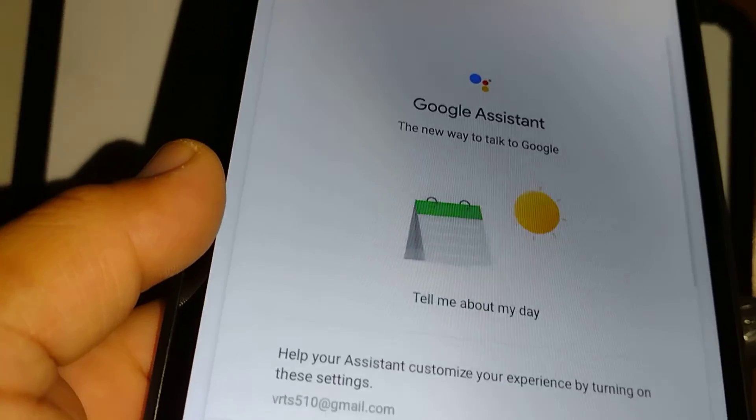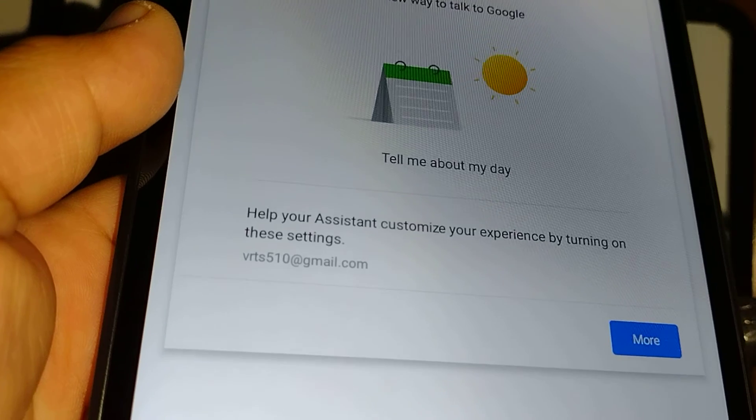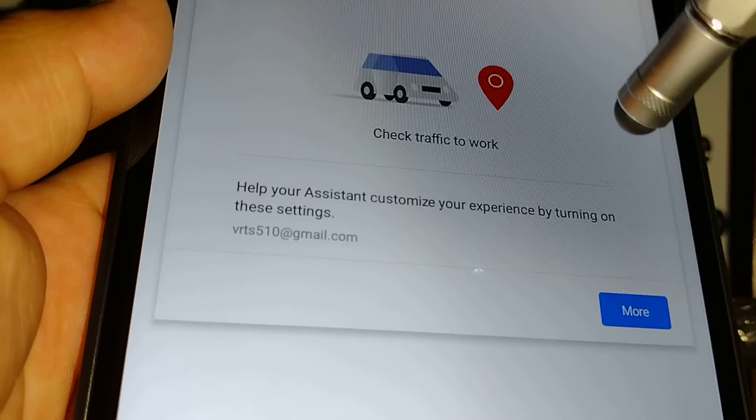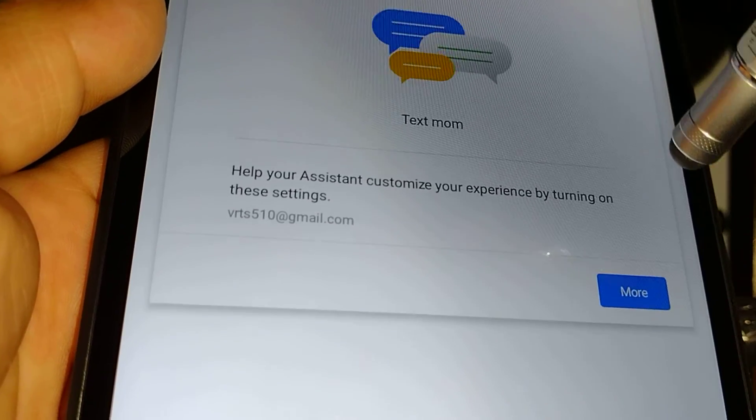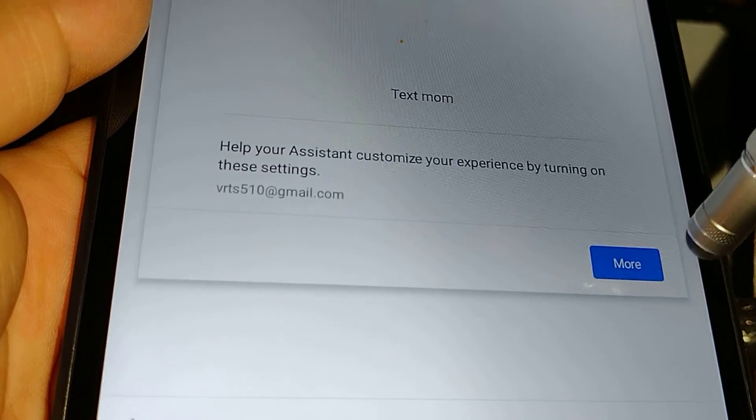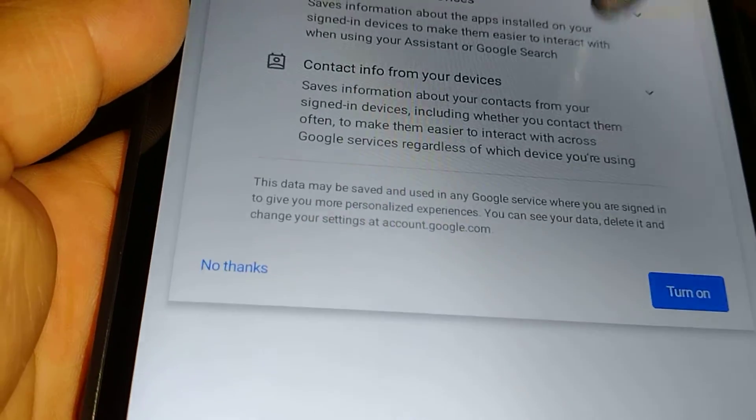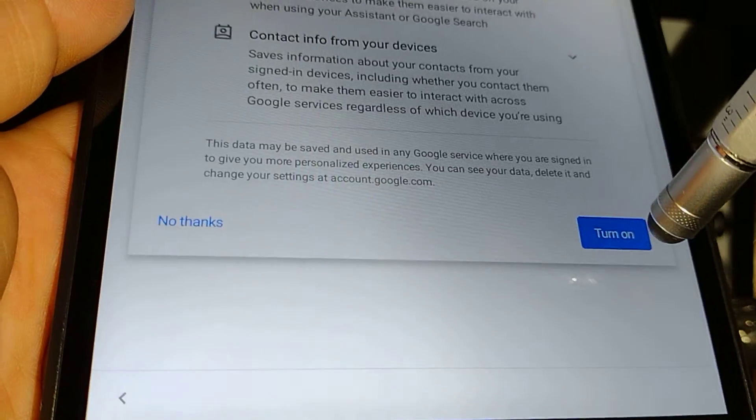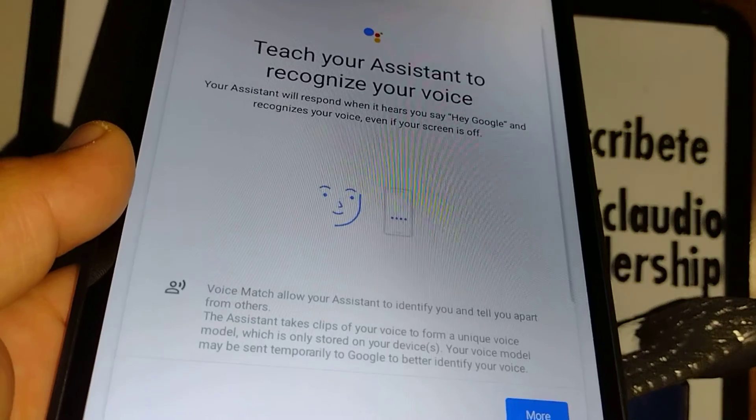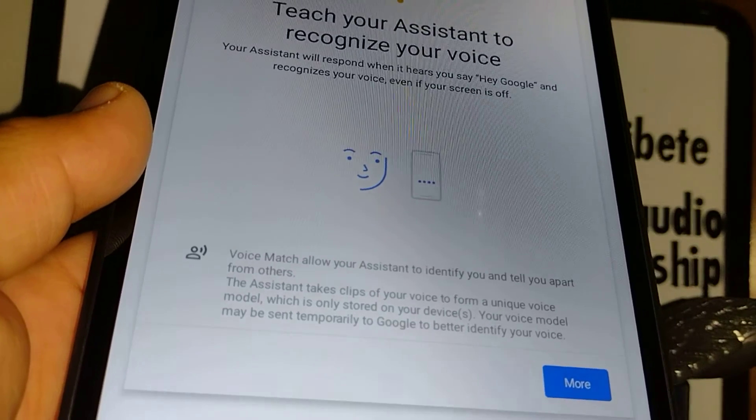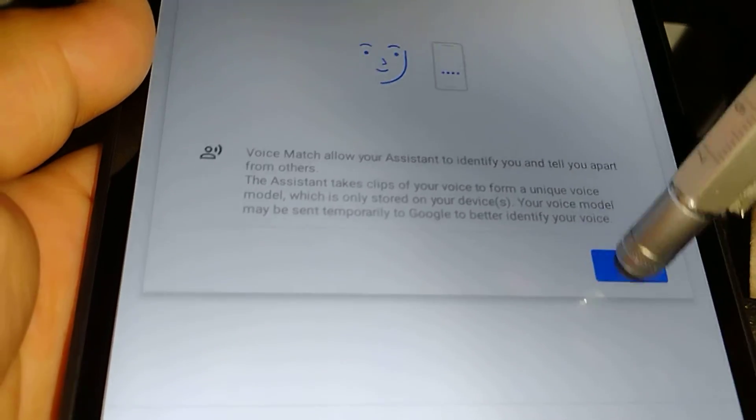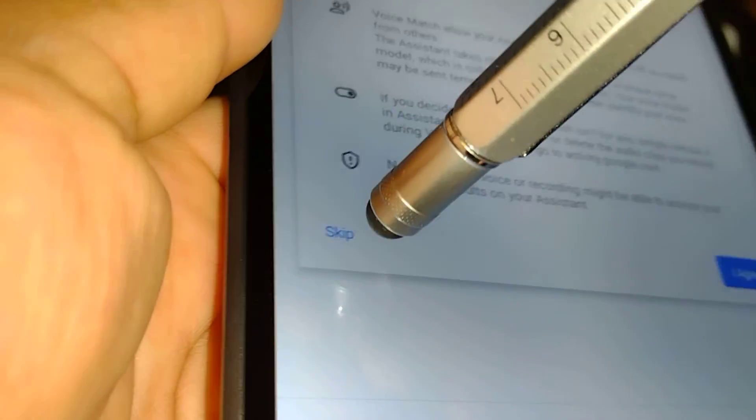Google Assistant - tell me about my day. Help your assistant customize your experience by turning the settings on. You can do that or just say no thanks. You can do this after once you get to the home screen. Teach your system to recognize your voice. Not now - skip voice recognition if you want, or save your voice.